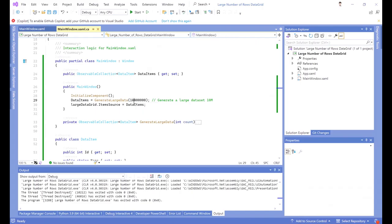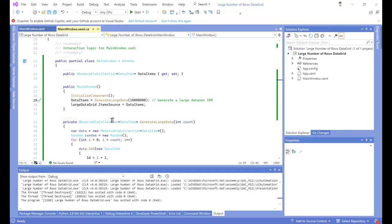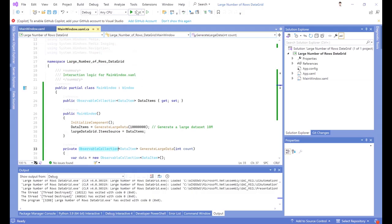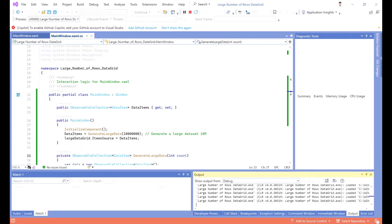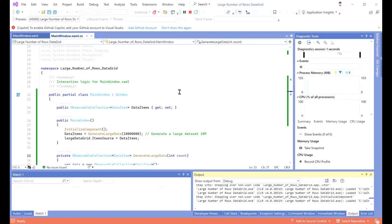I simply add 10 million rows to the data grid, and it takes a bit of time. This method returns the ObservableCollection with 10 million rows, and now I want to start it and show you the result.